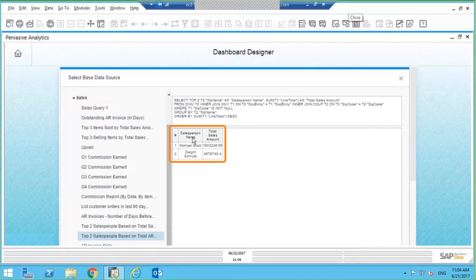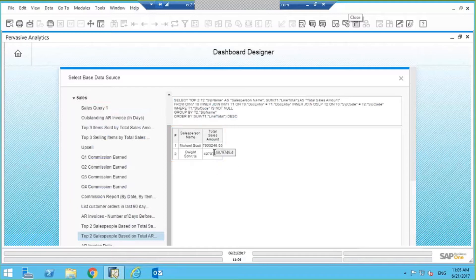So I have a salesperson's name, their total sales amount. I've got Michael and Dwight, their respective total sales amount.